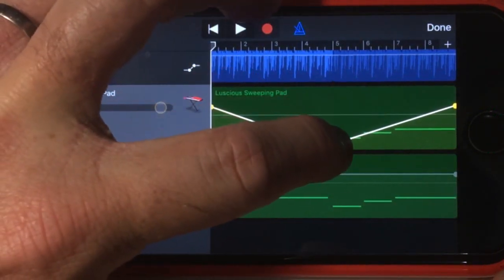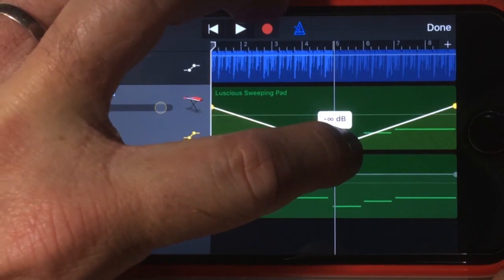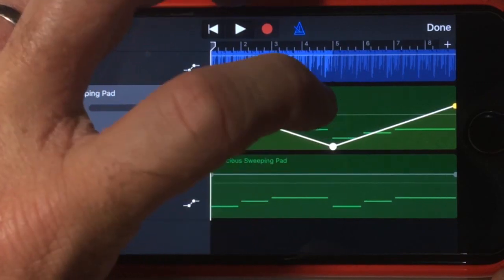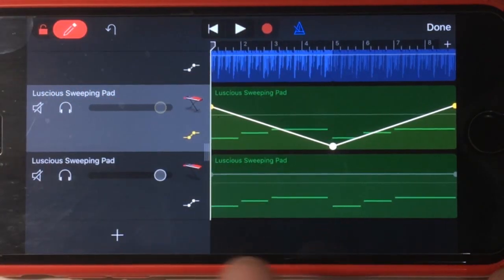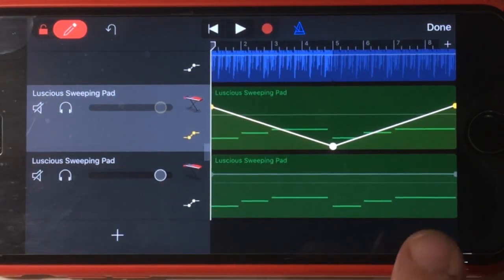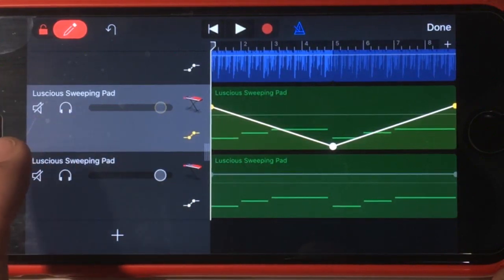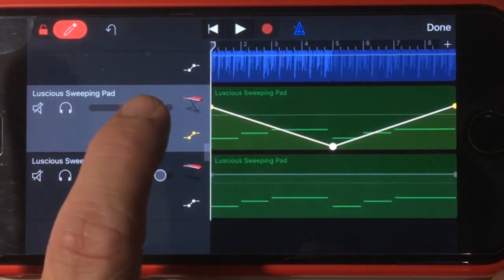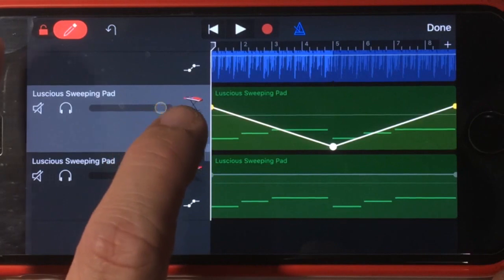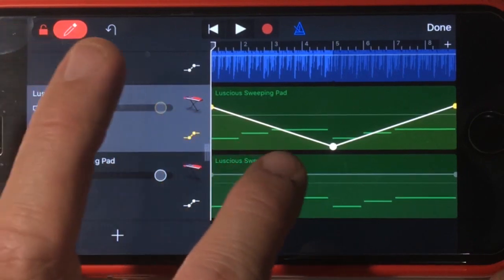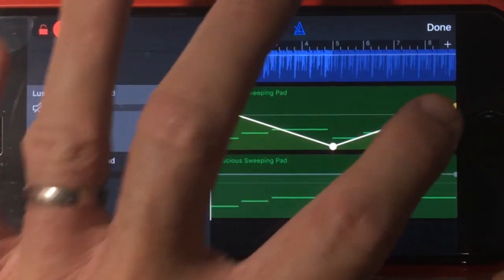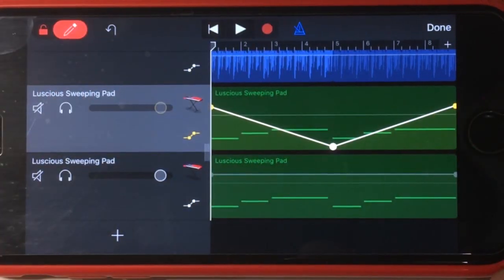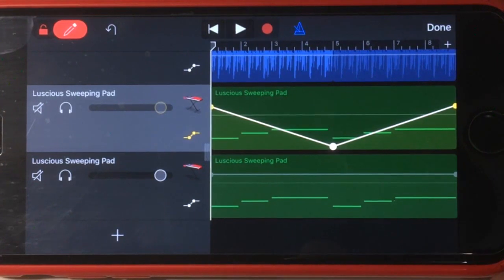It's not quite in the right spot, so we'll tap again and just move it slightly — that's about right, about halfway through. So what this is going to do on our left track is start at full volume, gradually go all the way down to zero volume, and then go right back up to full volume. So that's part one of what we need to do for this panning automation.